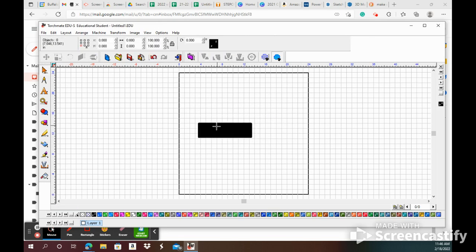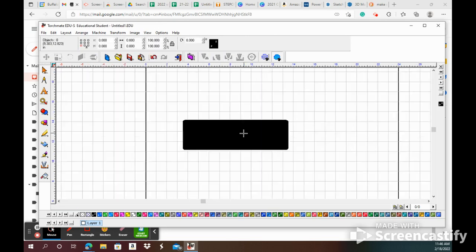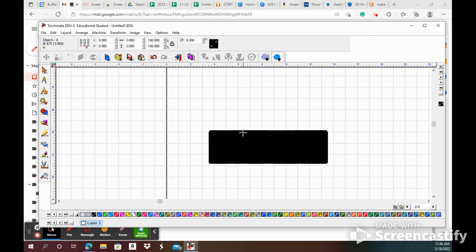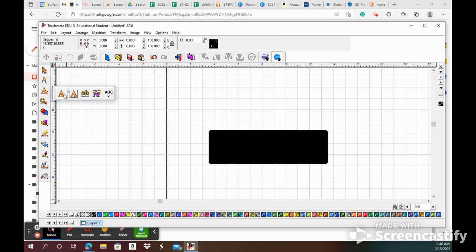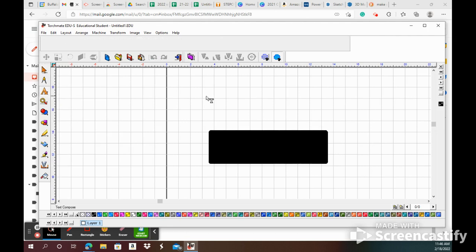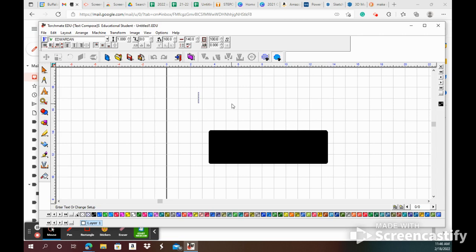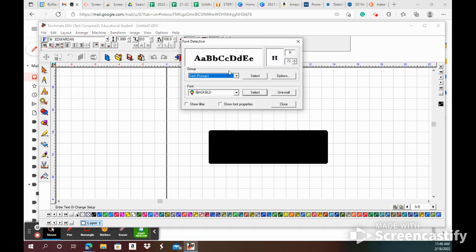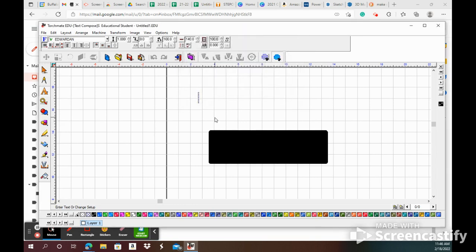That just softens the edge so when it cuts out the metal it won't be sharp over there. Next, we are ready to go ahead and drop your name in here. You can click the font detective up here, this blue F, so you can see what the font's going to look like. I'm just gonna leave it as is.